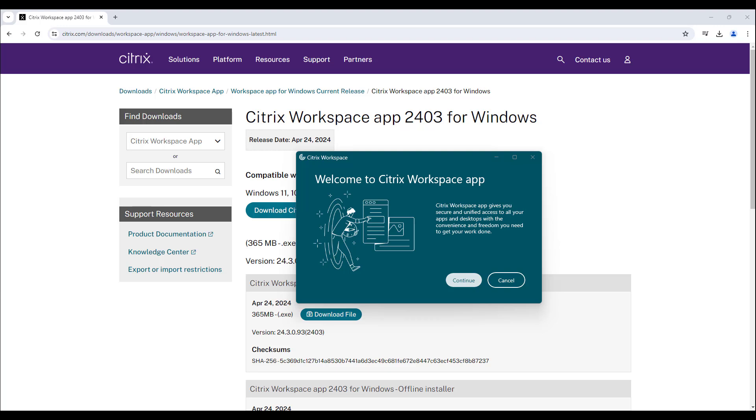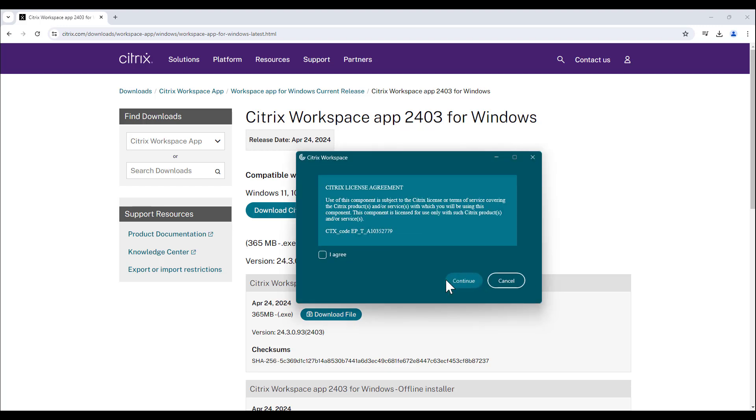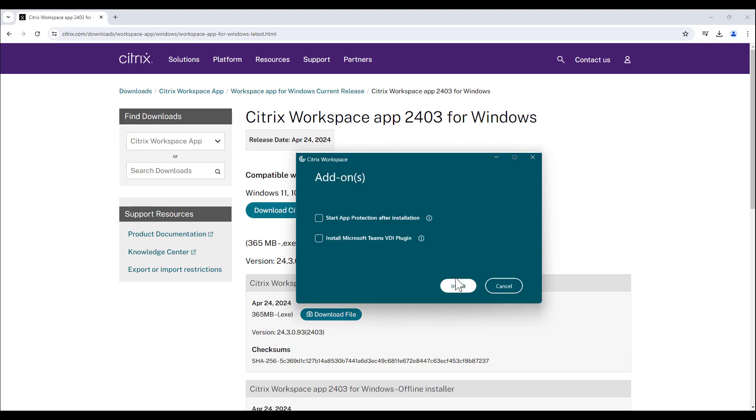Other prompts will appear. Click Continue to finalize the installation. Keep in mind that the Workspace app may take several minutes to install.